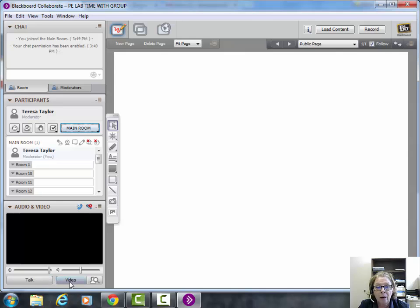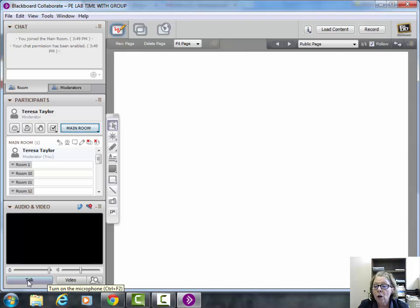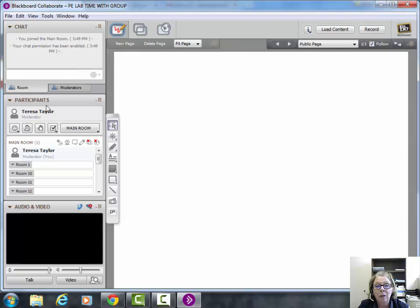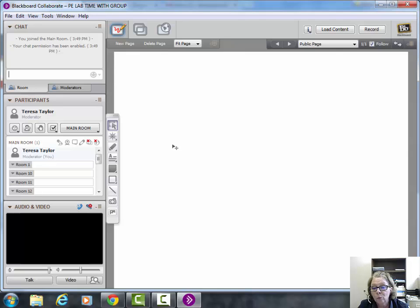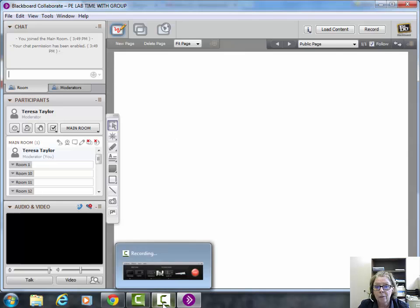If you have a video feature on the computer you're working on, click on video and we'll be able to see each other. Click on talk, and we'll be able to hear each other through the computer. If not, there's a chat feature at the top where you can talk to me as I'm in the main room, clicking back and forth between rooms. You'll also be able to talk to each other in your rooms using the chat feature. That's it in a nutshell. Hopefully this is helpful. I'll see you tomorrow night.